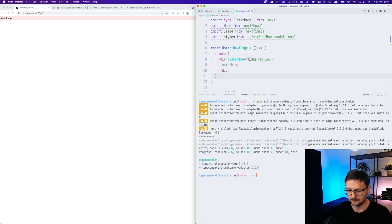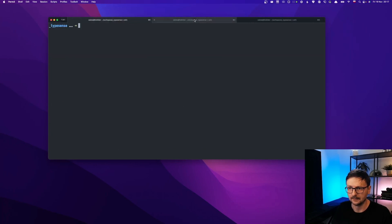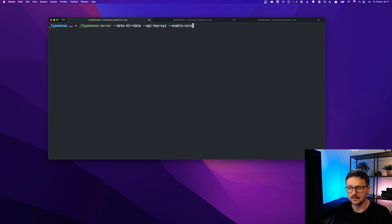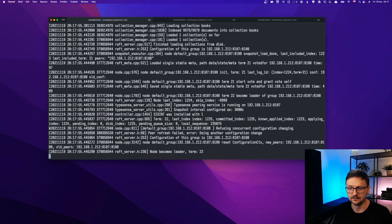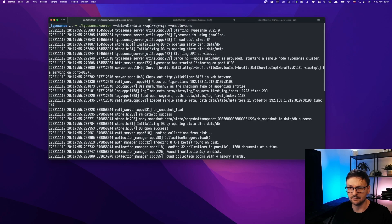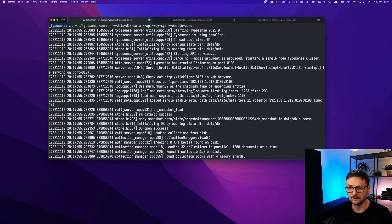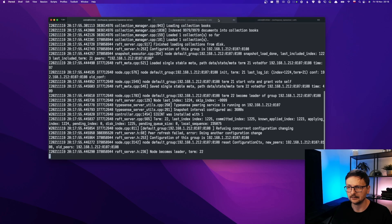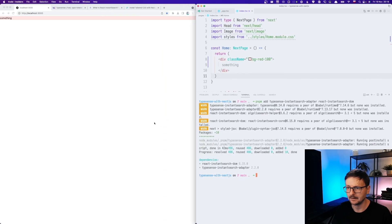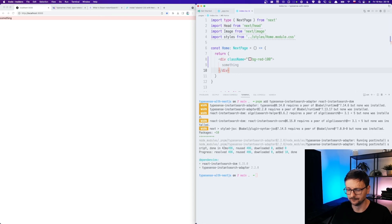And now let's go back to the command line. And here I have TypeSense. So last time we imported a collection of books. So let's just start the server. The collection should be available. If you don't have it, go back to the previous video.